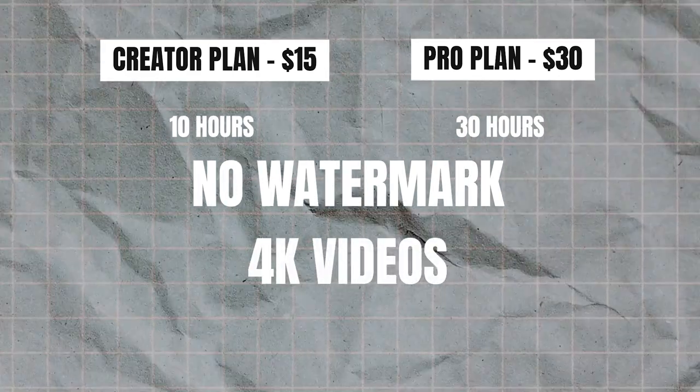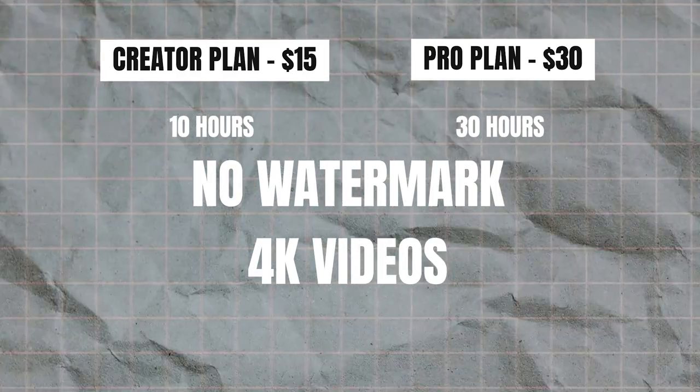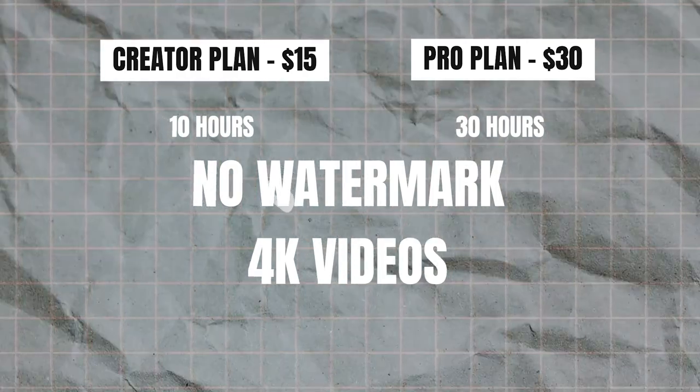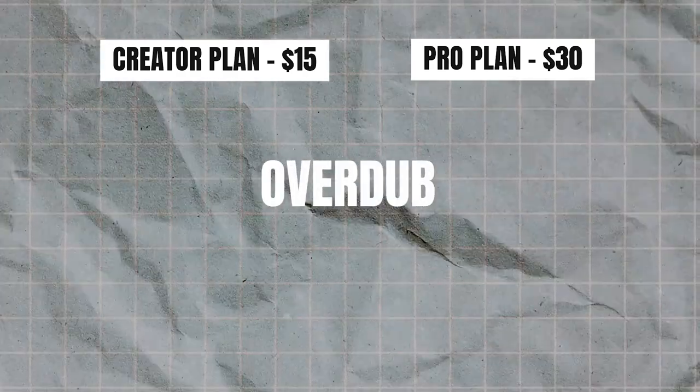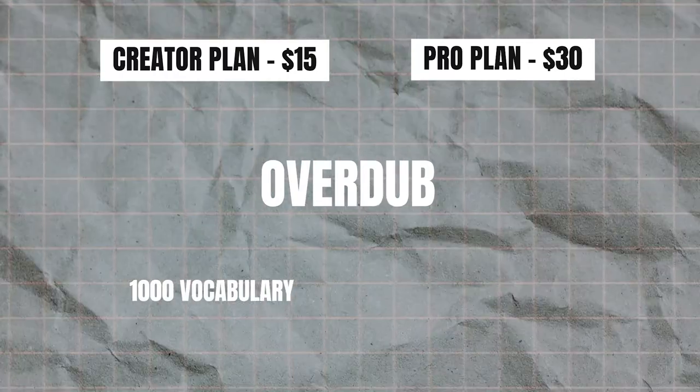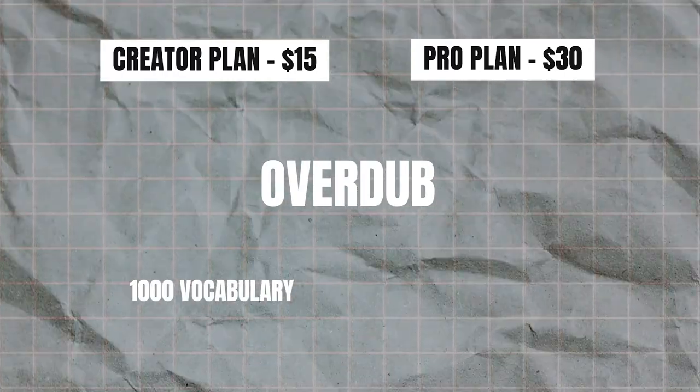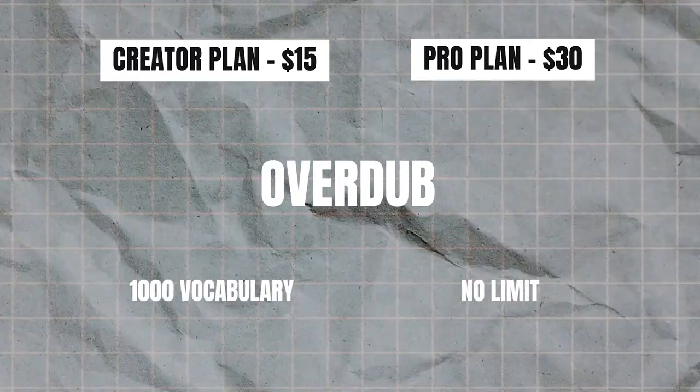Now the main difference that you really should think about when choosing Creator plan or Pro plan is if you're going to use the Overdub feature. In the Creator plan you are limited up to 1000 vocabulary. With the Pro plan there is no limit of the word vocabulary. I'm going to give you an example of the difference.